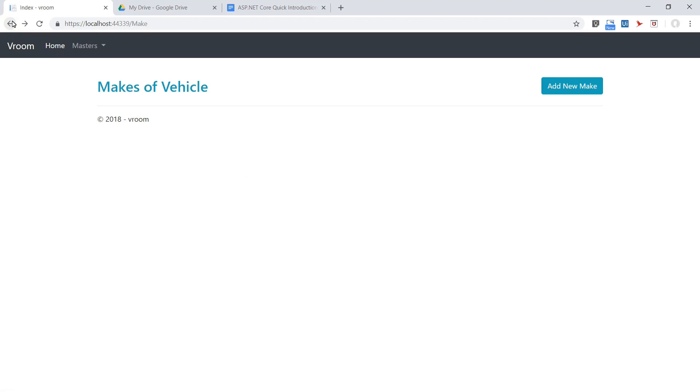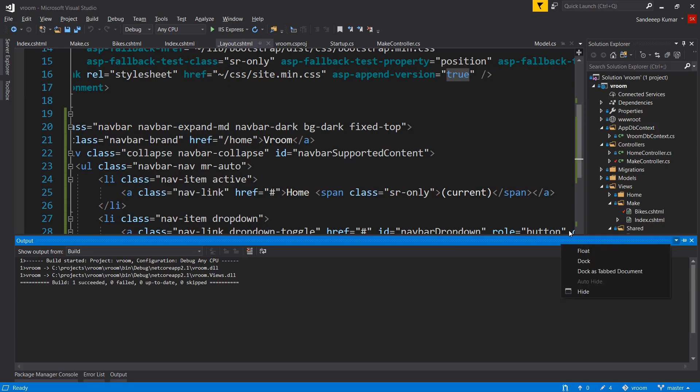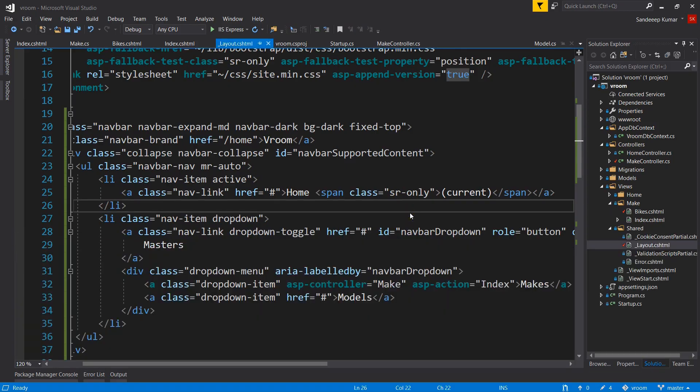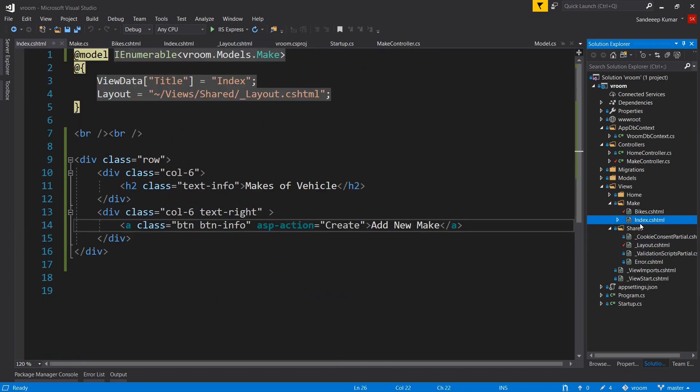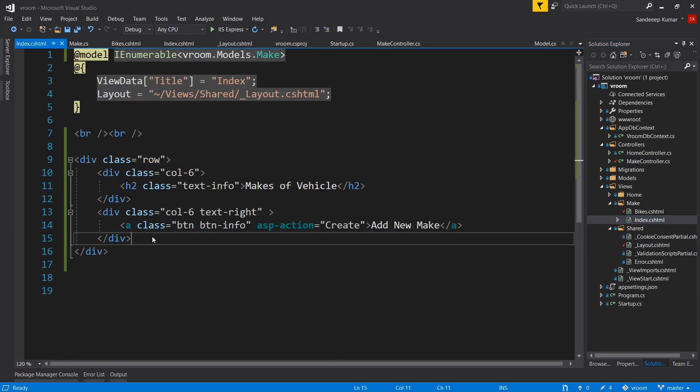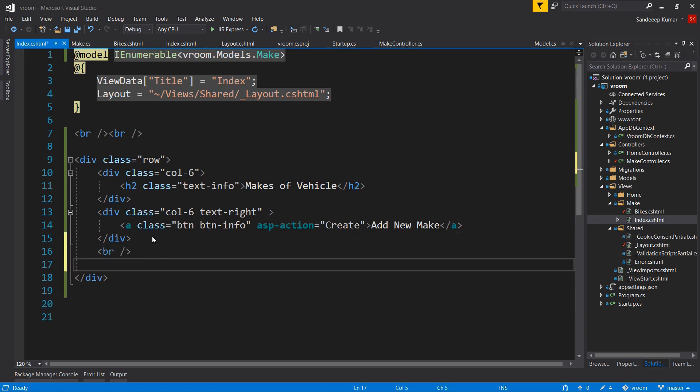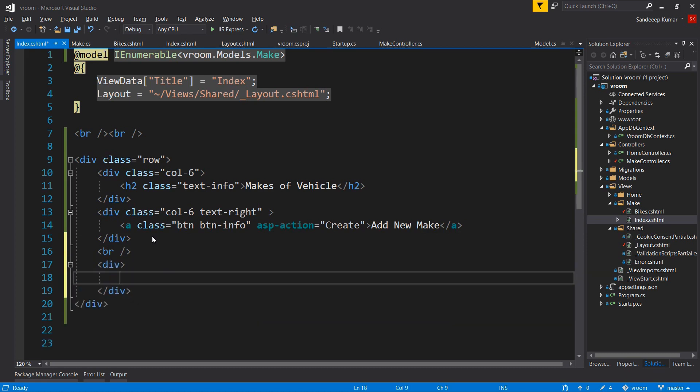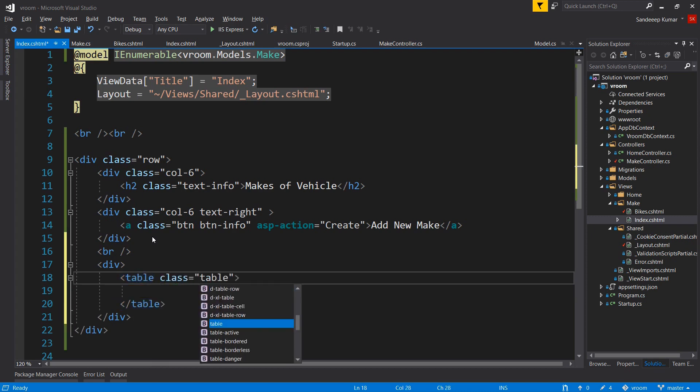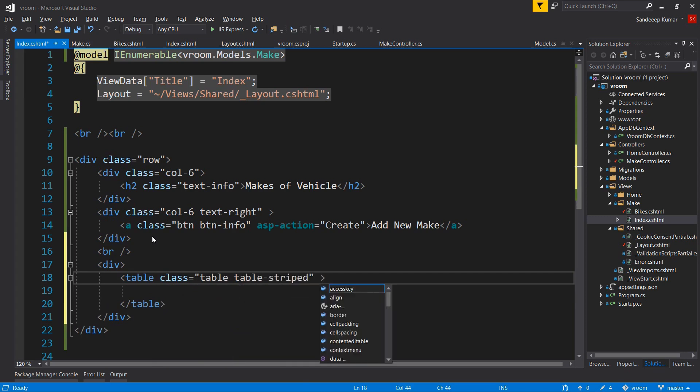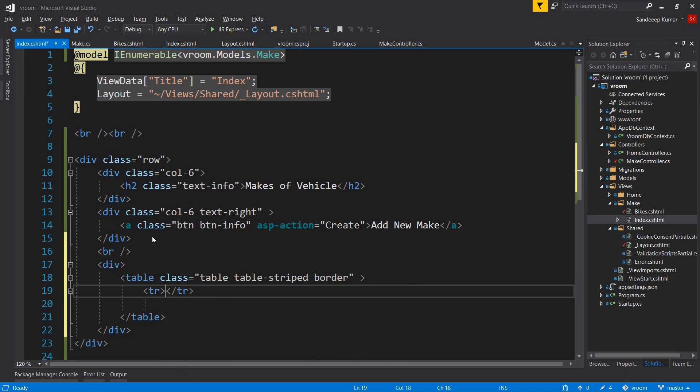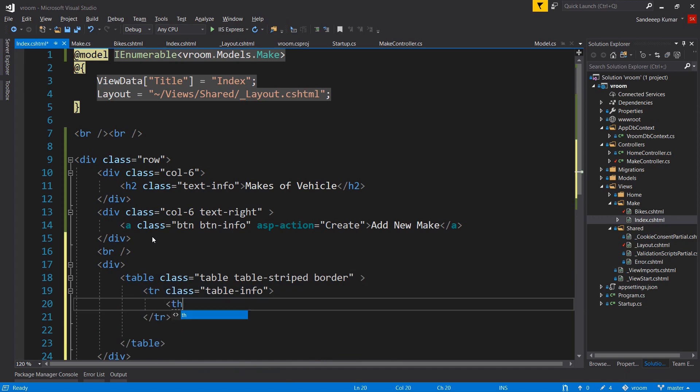But before that, let's add a table to display the list of makes for our index page. Go to the index page, add some space using br tag, and add one more div. We will add a table in this div. Add table, set some classes to beautify it: table, table-striped, border. Add row tr, class equal to table-info to give it a stylish look for the header.